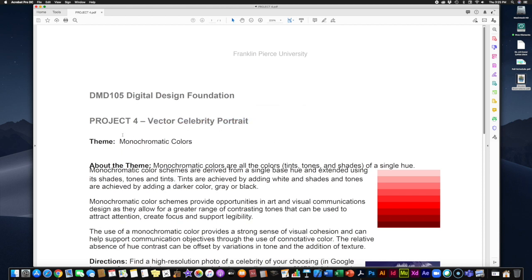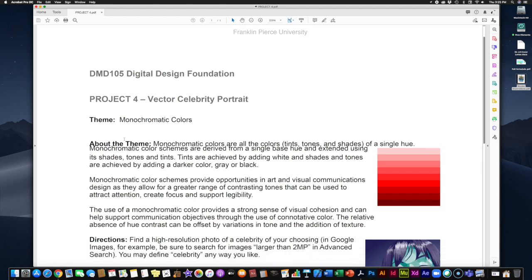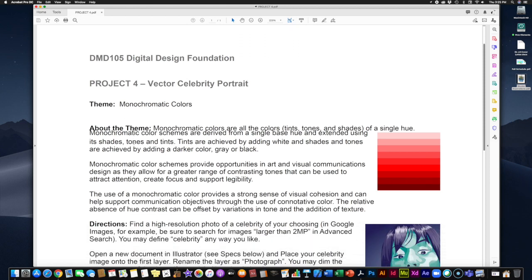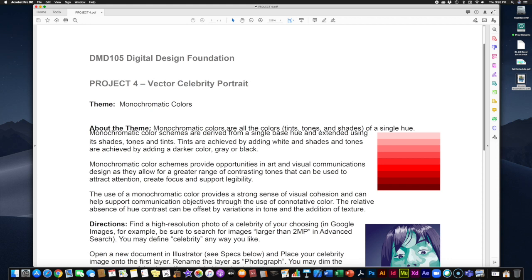So what you are doing is you are creating a vector celebrity portrait. Adobe Illustrator is a vector graphics program that allows you to create imagery and graphics using essentially mathematics. And so we are going to use that to create a portrait of a celebrity of your choice. Now we do have a theme, monochromatic colors, and we'll talk about what that is in a second. And we are using Illustrator because even though Adobe Photoshop might be a choice for a more painterly type approach, we are going to try to come at this from more of a drawing point of view using shapes and lines and colors.